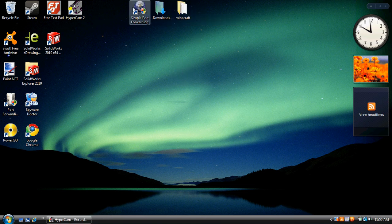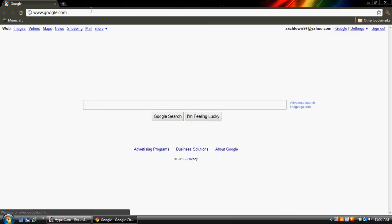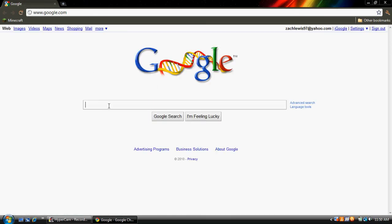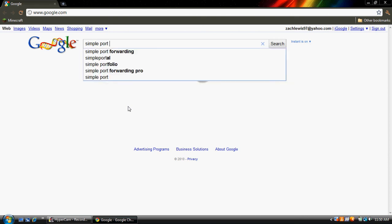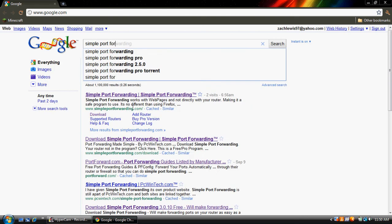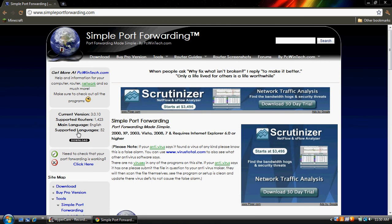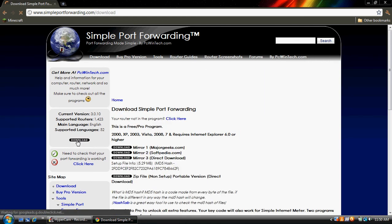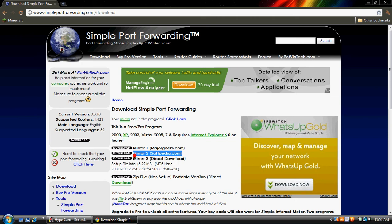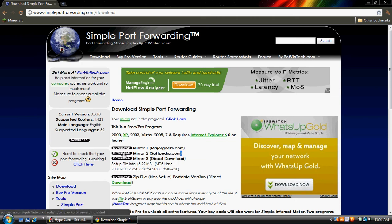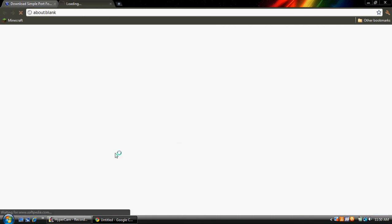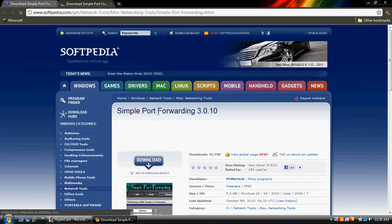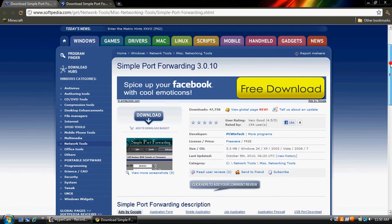Next, we're going to need this simple port forwarding program, so let's go to Google again, and look up simple port forwarding. Alright, right here it says download, so go ahead and click it. The middle one is what I use, from softpedia.com. Number two is a good one. Unless you want to port forward your server.